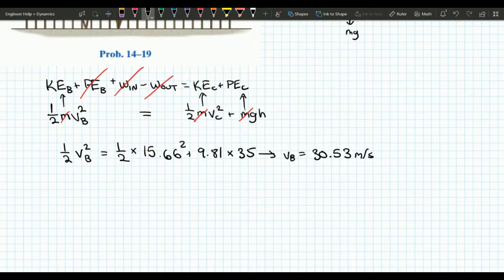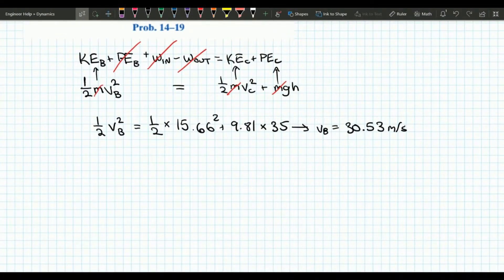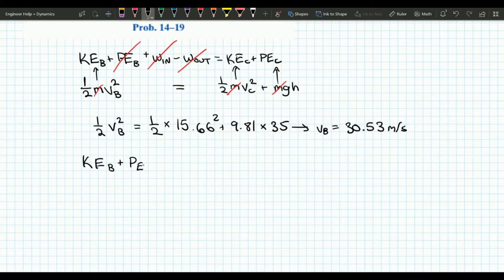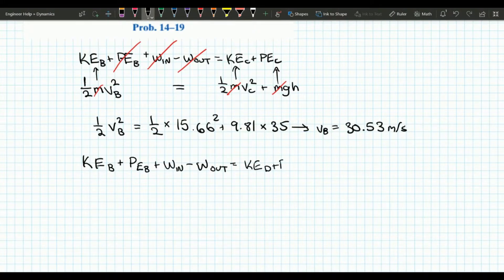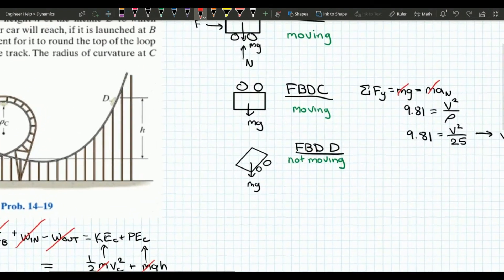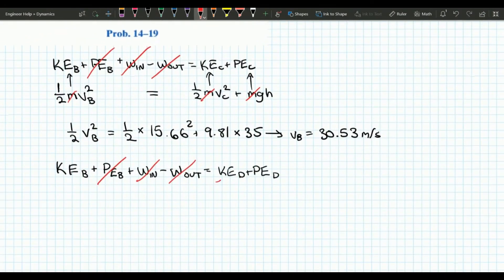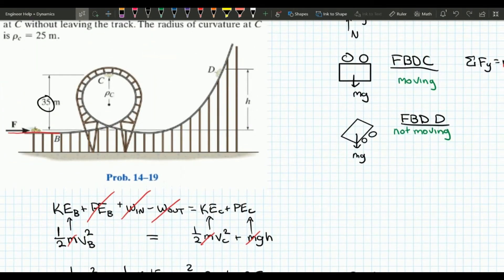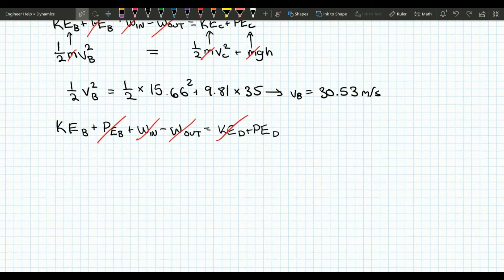Now let's do the work-energy equation between points B and D. We have kinetic energy at B plus potential energy at B plus work in minus work out equals kinetic energy at D plus potential energy at D. There is no potential energy at B. The car at point D is not moving, so there is no kinetic energy at D, but it does have potential energy since it is above the datum.